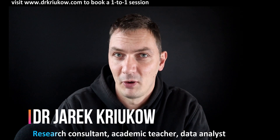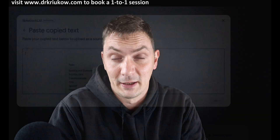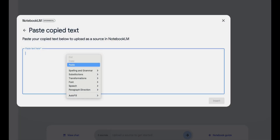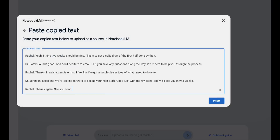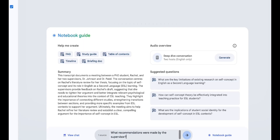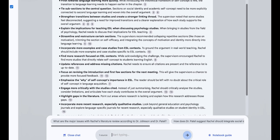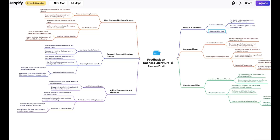In this video I want to show you how to make the most of your master's or PhD supervision by using free tools that you can find online. Specifically, I want to show you how to turn these meetings into transcripts, how to turn these transcripts into summaries of the key points discussed during the meetings, and how to turn these summaries further into mind maps and visualizations of the key points that you discussed.